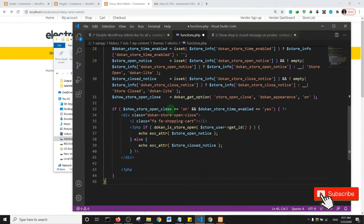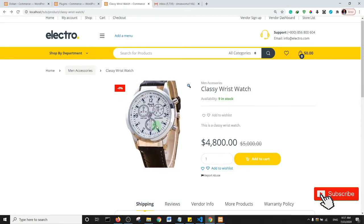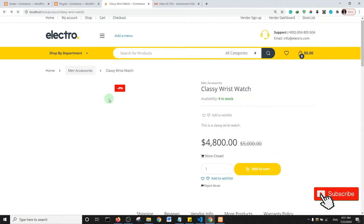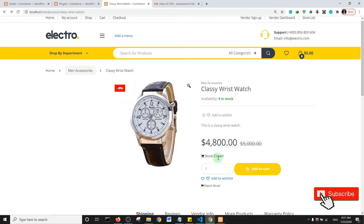And then I'll go ahead and save, and let's refresh this page. Remember that the vendor is closed in this instance. I'll refresh the page.